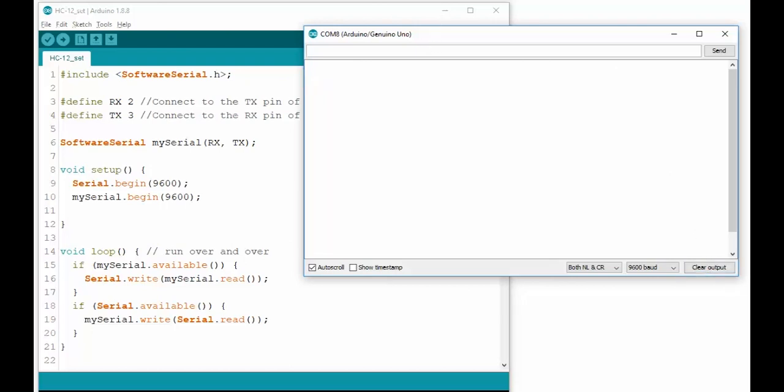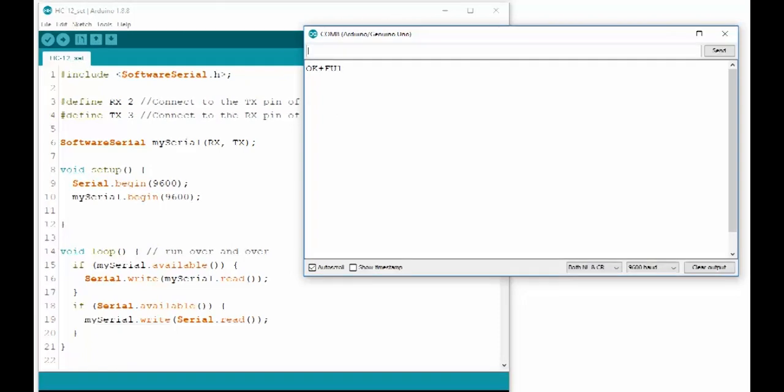Then you can set the transmission mode. By sending AT+FU1, 2, 3 or 4, you can set the mode of the module.